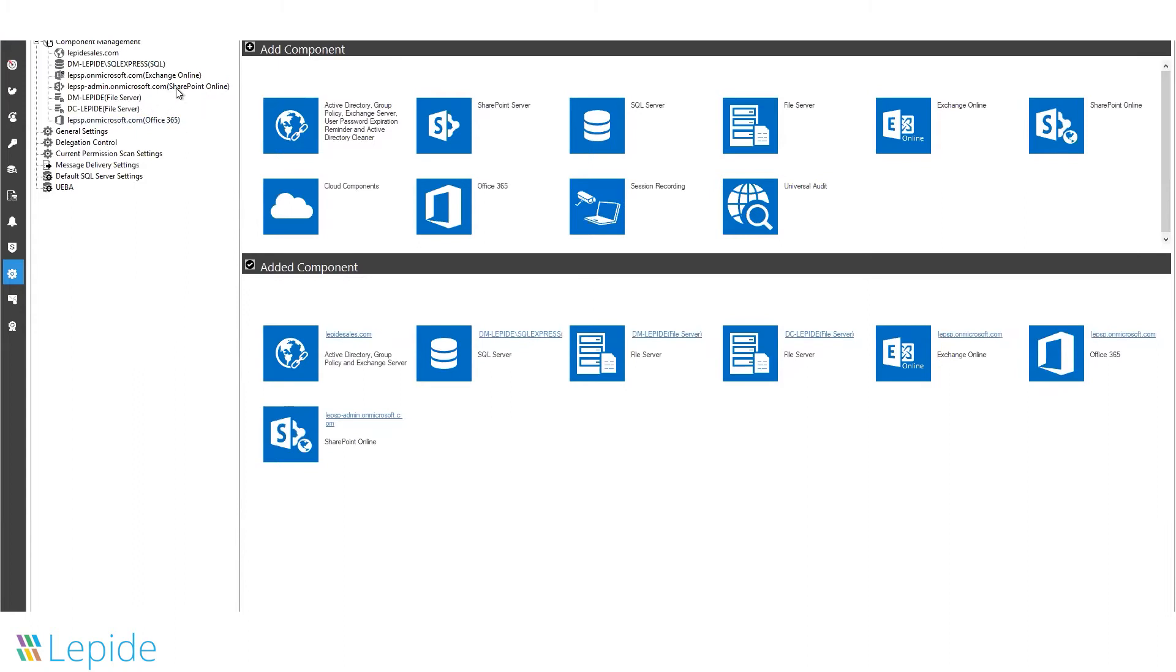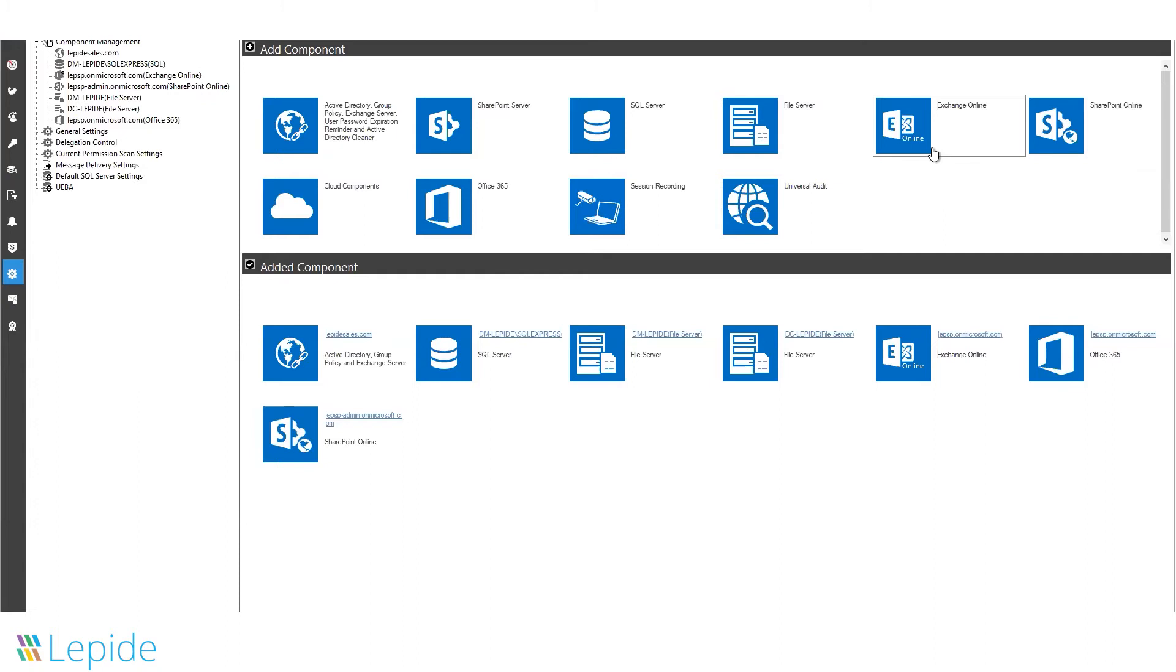Lepide's Office 365 auditing module comprises six components: Exchange Online, SharePoint Online, Active Directory, OneDrive, Skype for Business, and Microsoft Teams.